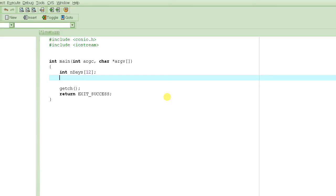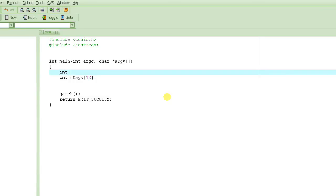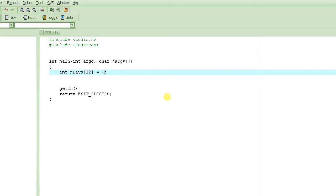We're going to hard-code the values, meaning we assign them directly in the program itself — they won't change as the program runs. January always has 31 days; it won't be 30 days one year and 20 the next. Values that don't change should be hard-coded. One way to do that is to initialize the array right at the time of declaration, just like you can initialize an integer when you declare it.